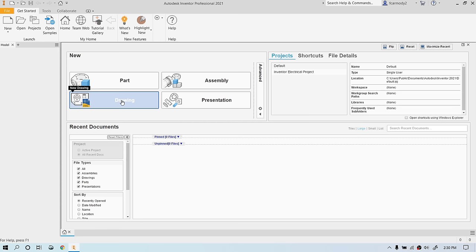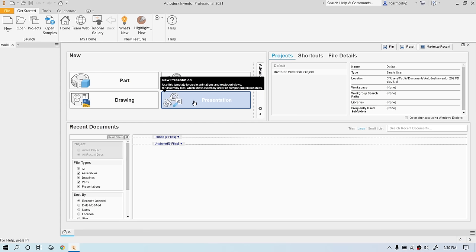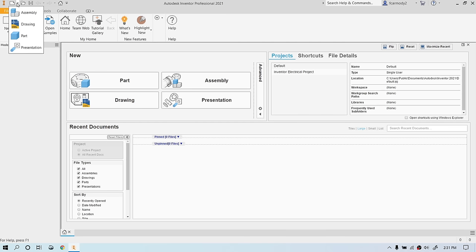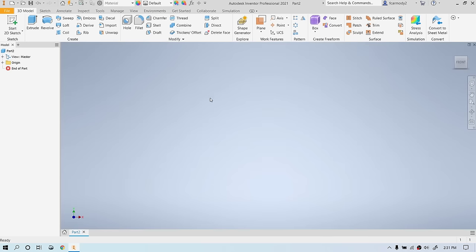A drawing is like an orthographic multi-view drawing. Those are generated from parts and assemblies. And then finally, a presentation is a video — like an exploding part video that we can show the things we're creating kind of in action. Let's go ahead and create a part. The easiest way to do that is to use the dropdown menu — notice that all of our different types of files are right here — so let's create the part.